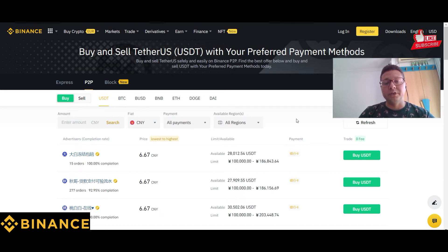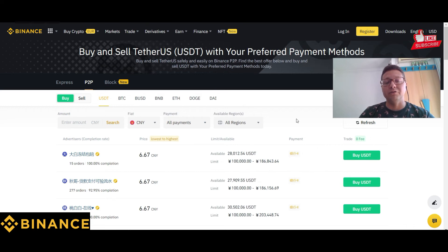Binance also takes care of customer support, so if there is any problem Binance handles it — especially when money goes into the escrow service. The Binance escrow service ensures safe and fair trading on Binance P2P: once a transaction is completely done the funds will be settled, and until then they go into that escrow service, so both buyers and sellers are safe.